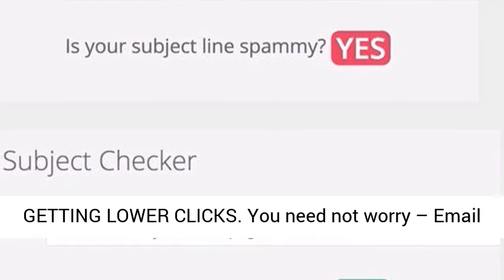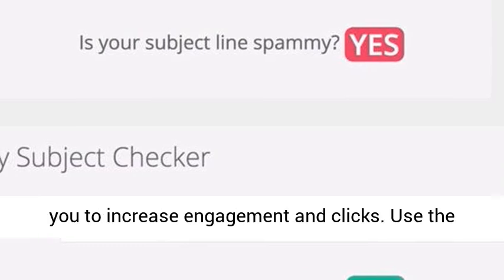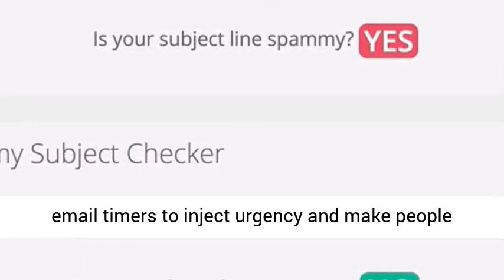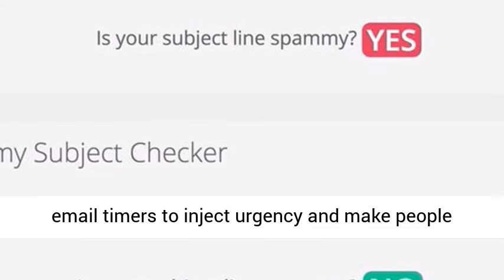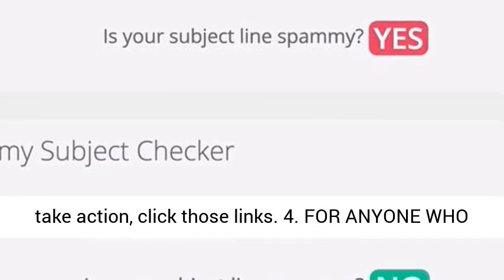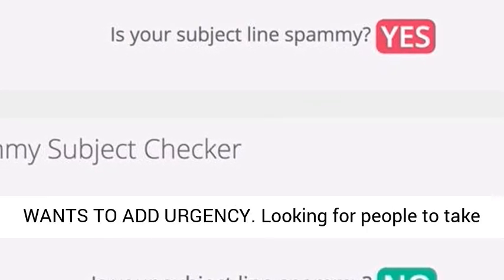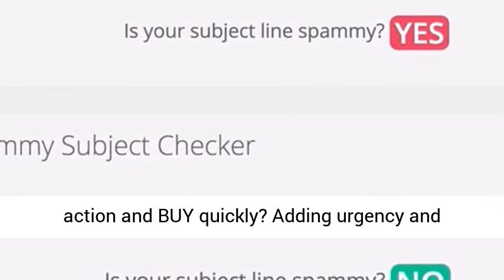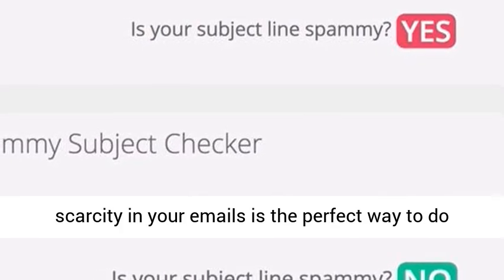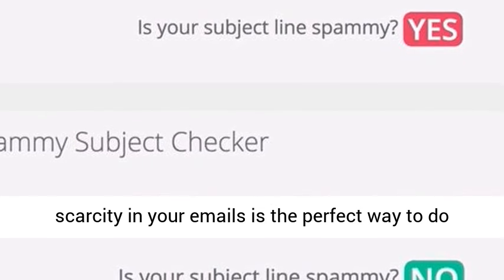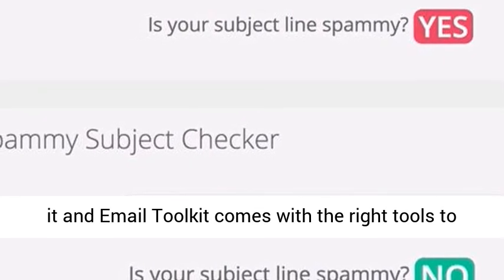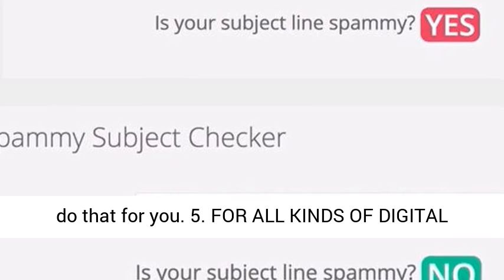Third, for anyone getting lower clicks — you need not worry. Email Toolkit has the perfect personalization tools to increase engagement and clicks. Use the email timers to inject urgency and make people take action and click those links. Fourth, for anyone who wants to add urgency: looking for people to take action and buy quickly, adding urgency and scarcity in your emails is the perfect way to do it, and Email Toolkit comes with the right tools to do that for you.